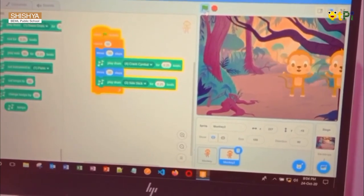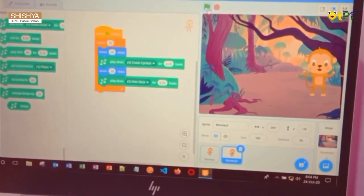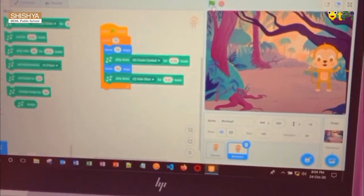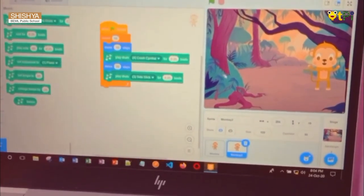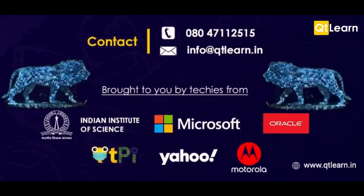The monkey is dancing for 0.25 beats. Now you saw the monkey dance project. This is how to do the monkey dance project. Thanks for watching this video!